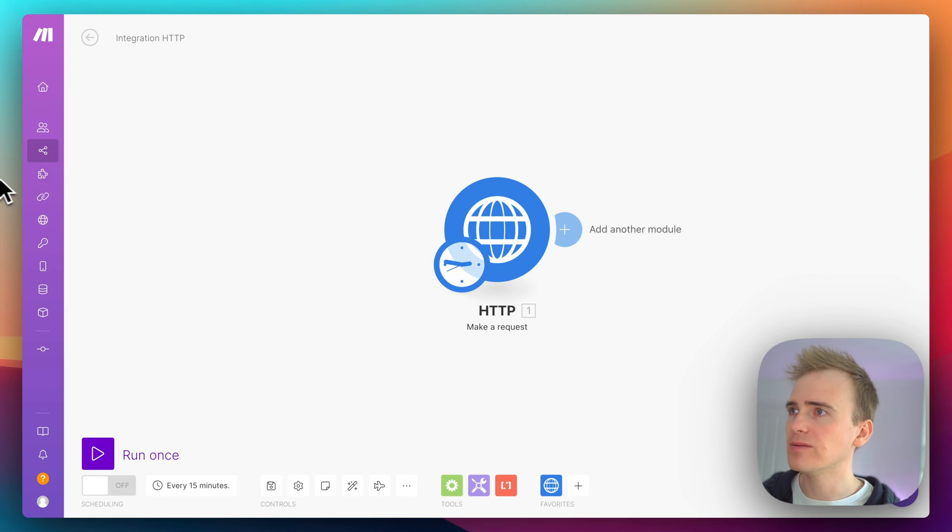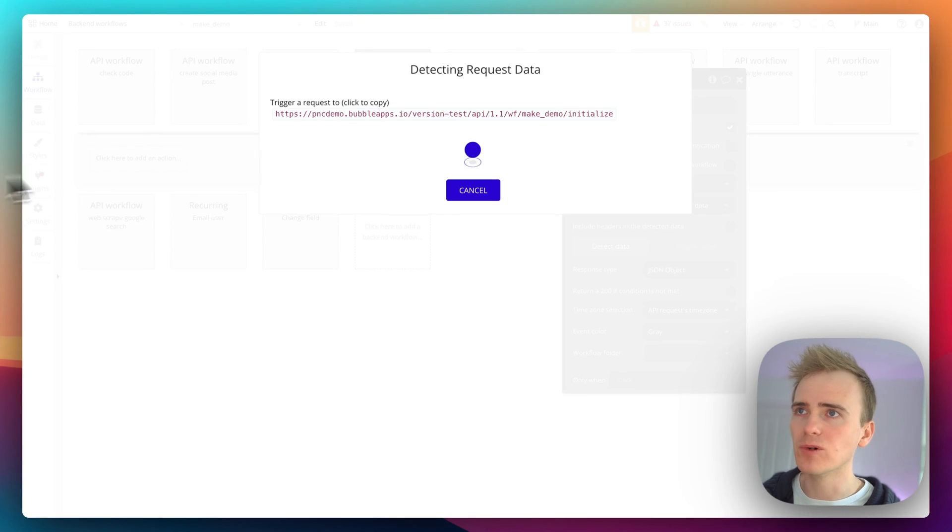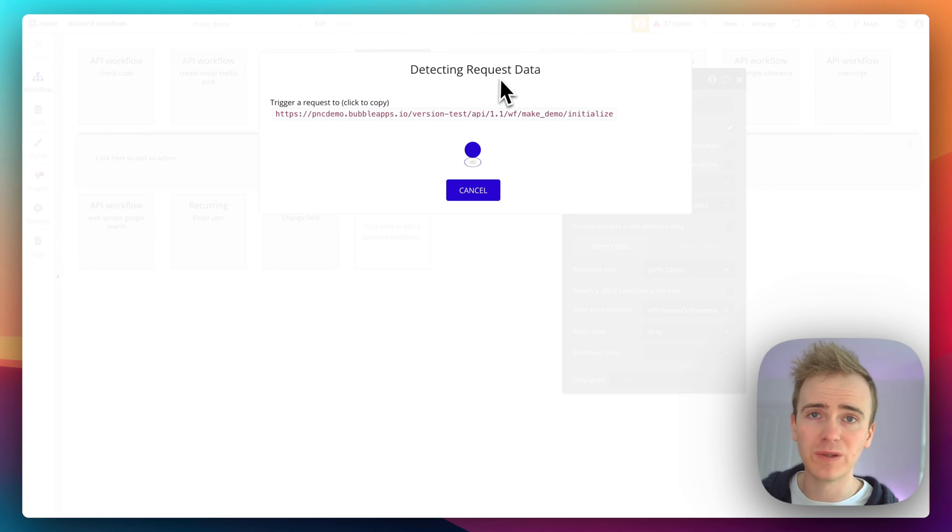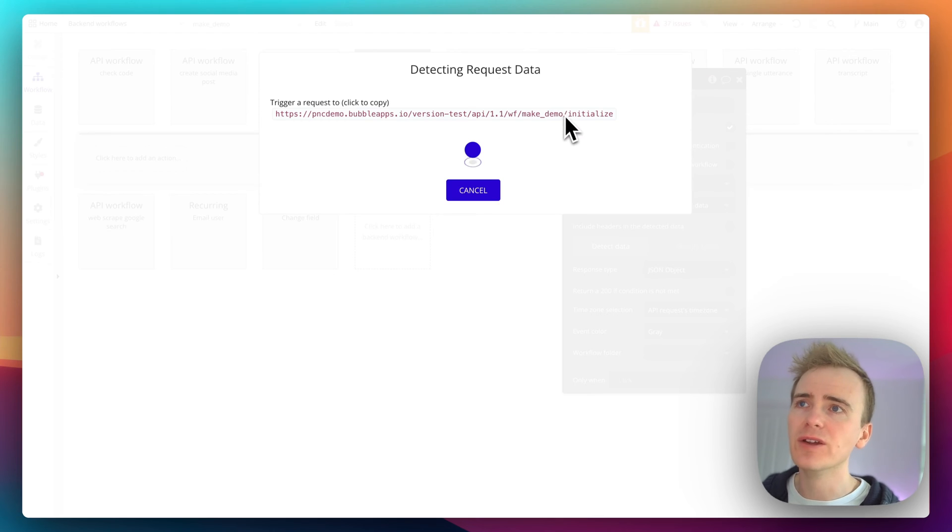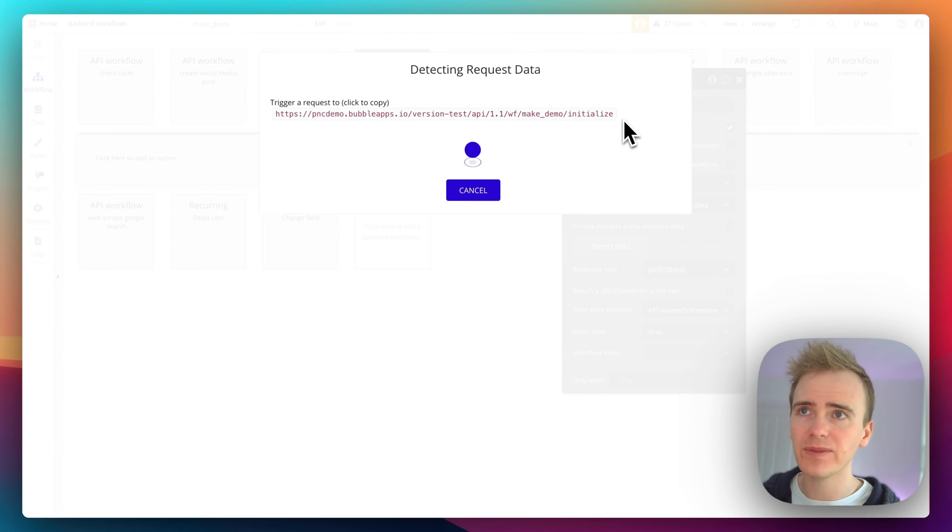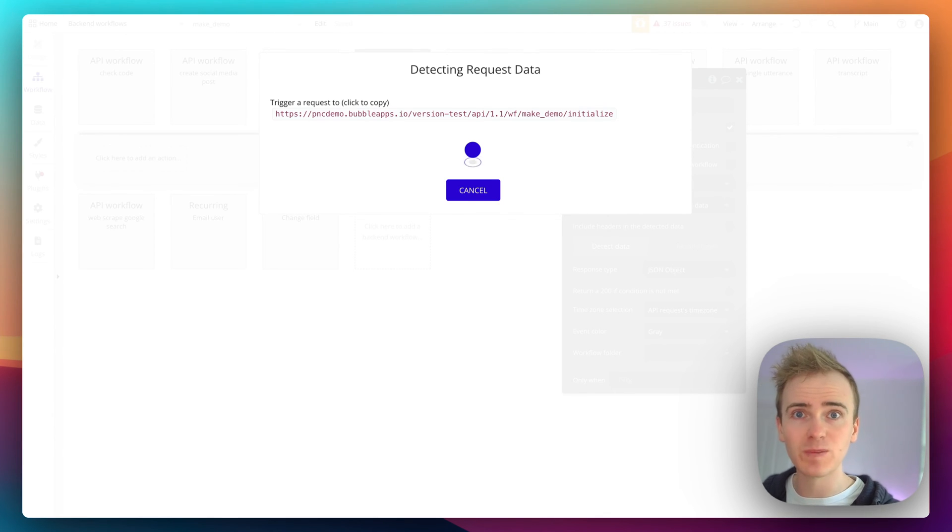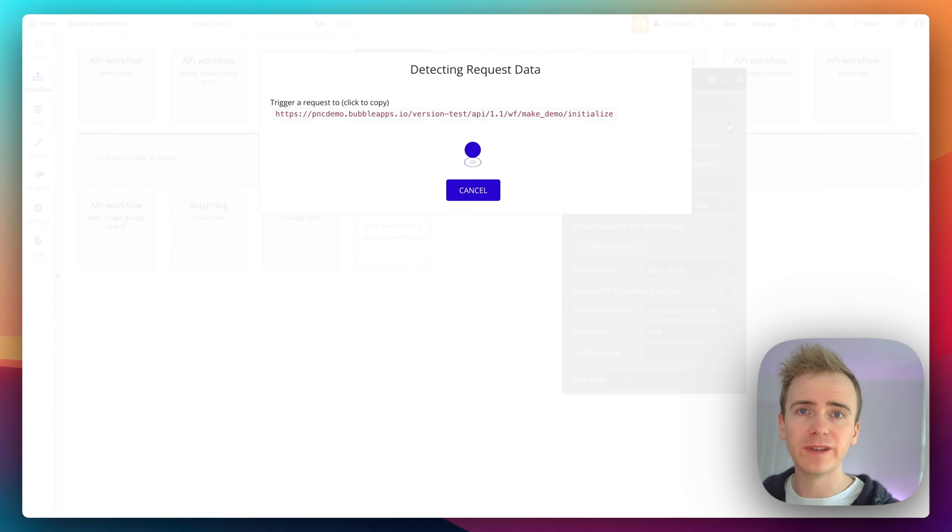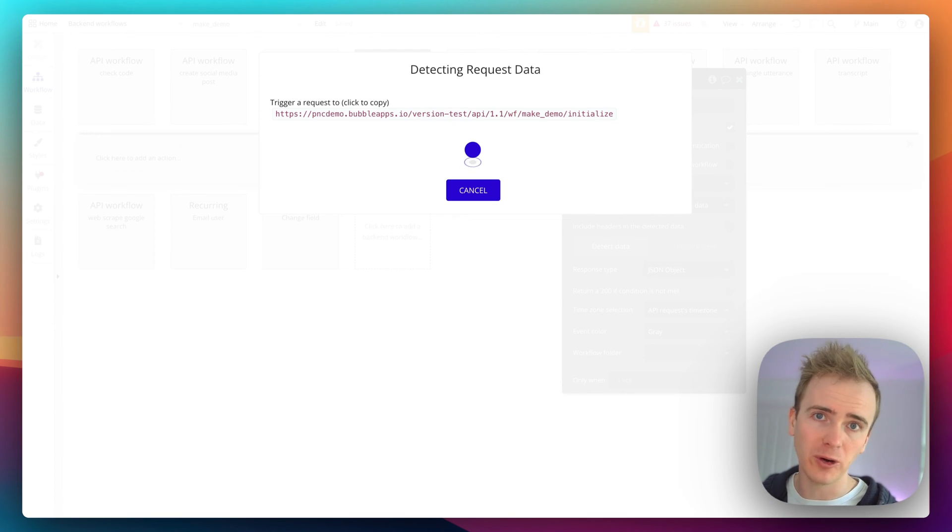Okay, now if I go back into Bubble, I need in this mode here detecting request data. Notice that it's got initialized in there. You only need that for this precise moment. We need to remove initialize from Make.com once we're done.